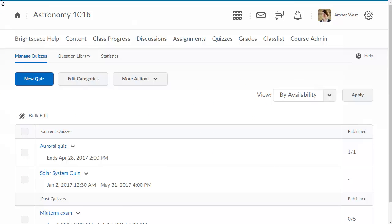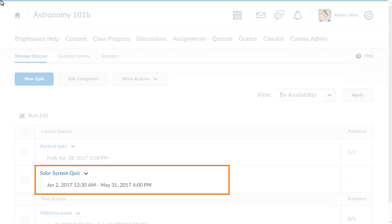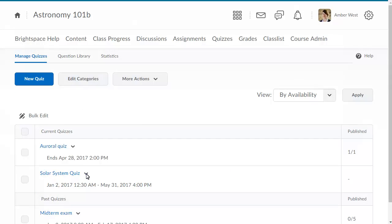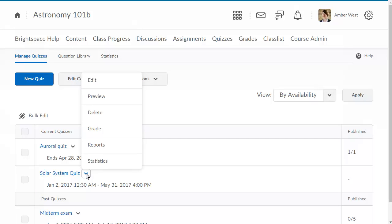To begin, in Manage Quizzes, click the context menu of the quiz you want to preview, and select Preview.